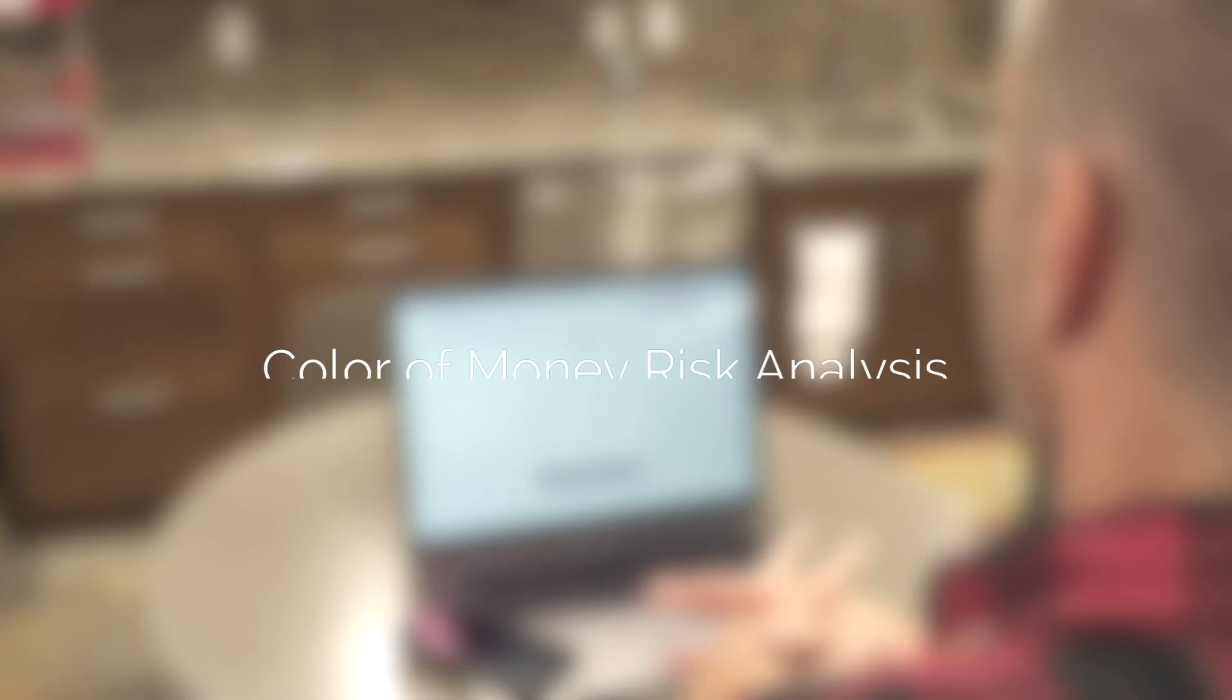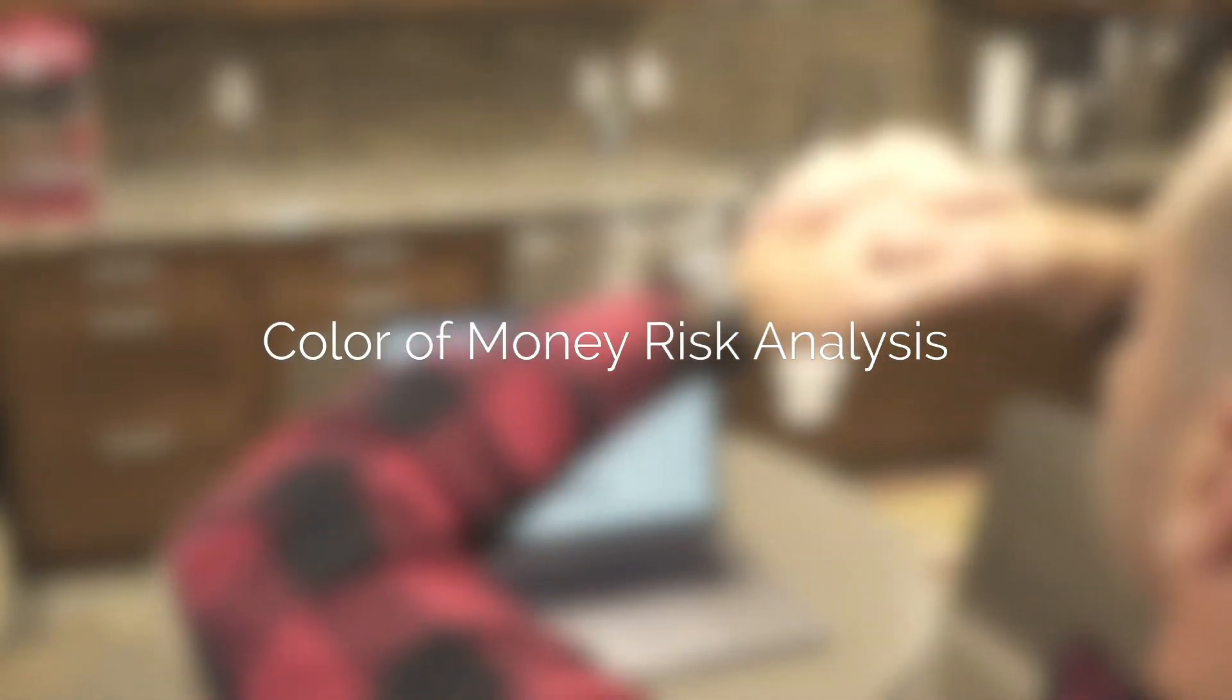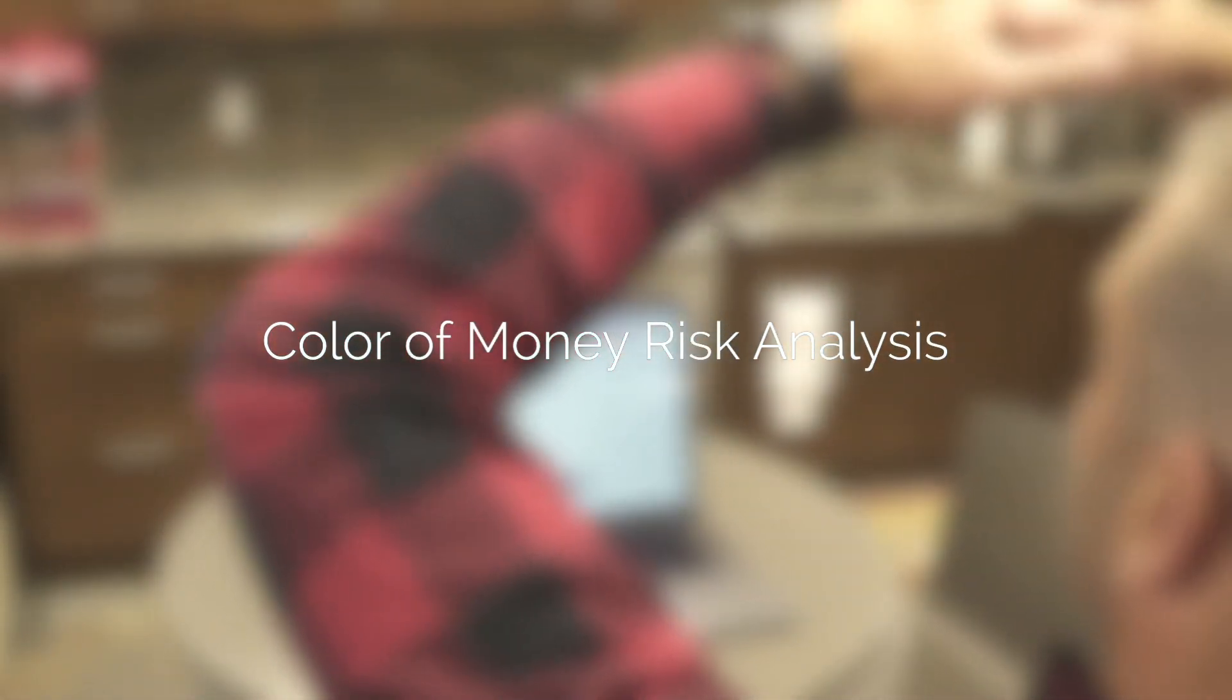Take action to protect your hard-earned money from unnecessary risk with the Color of Money Risk Analysis.